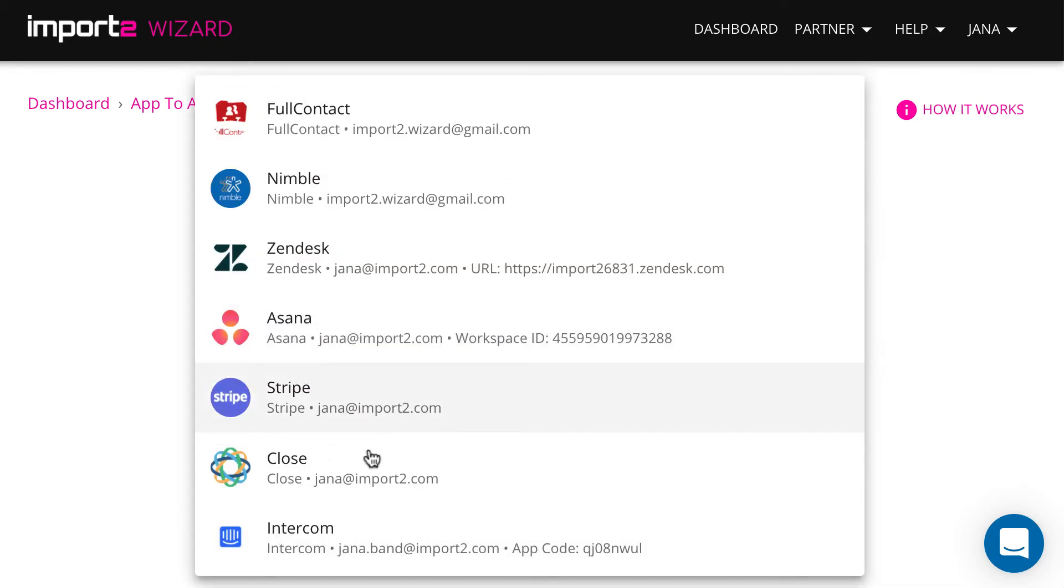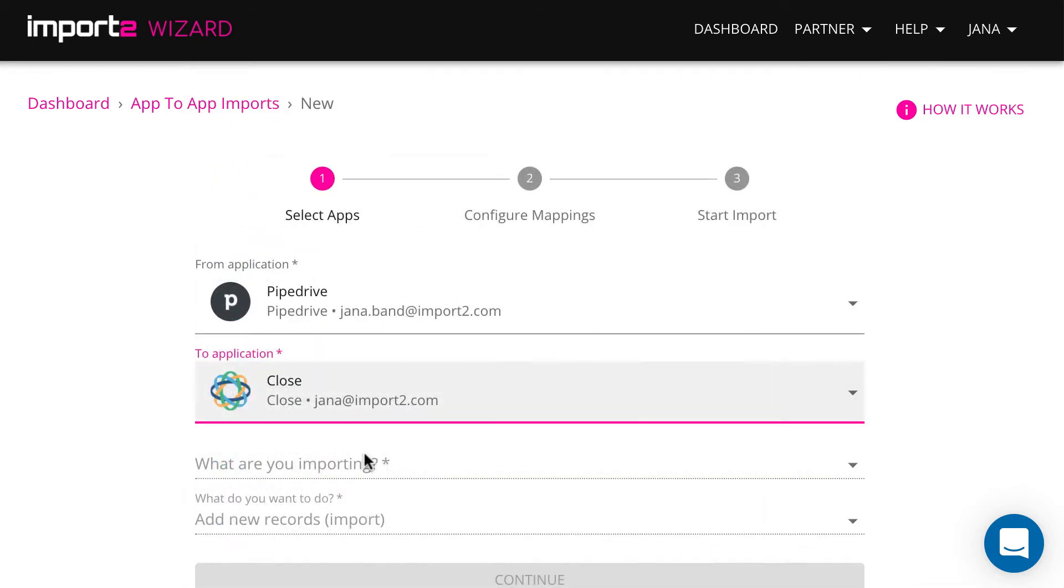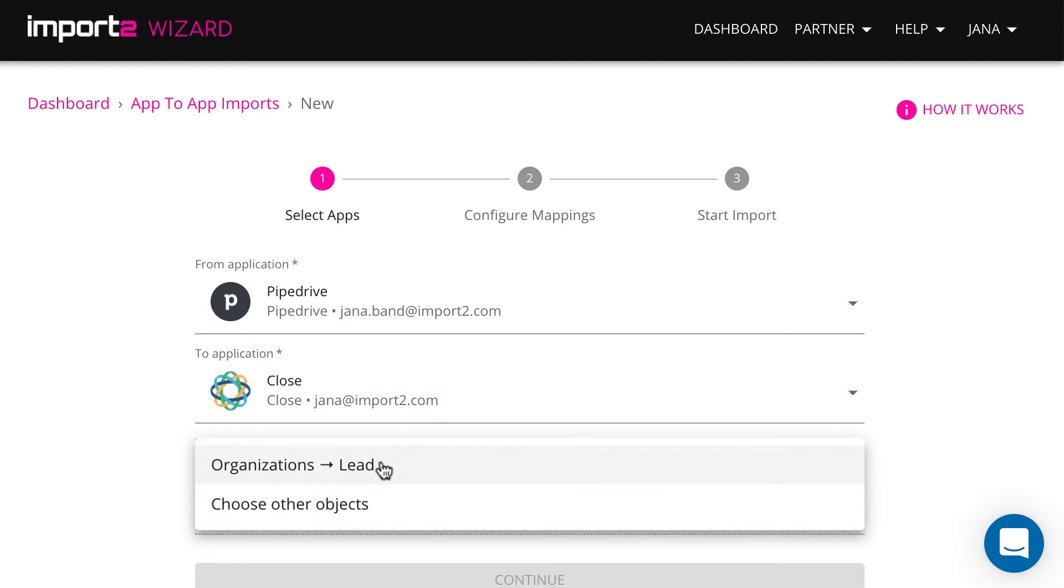I will import Pipedrive Organizations as leads in Close, but your leads might be in any other app.